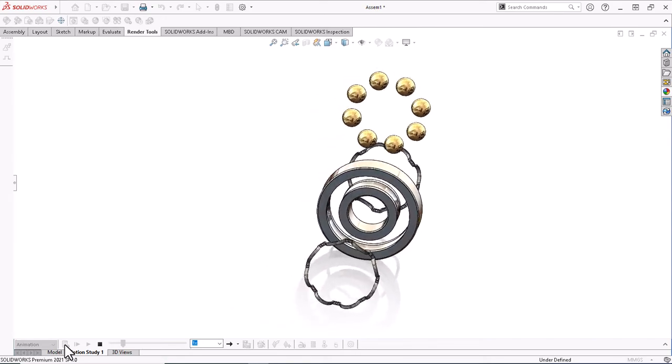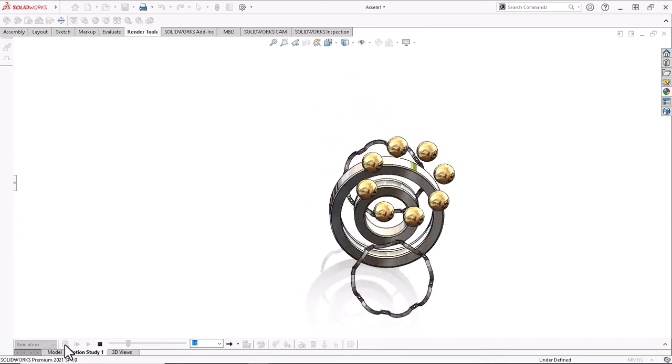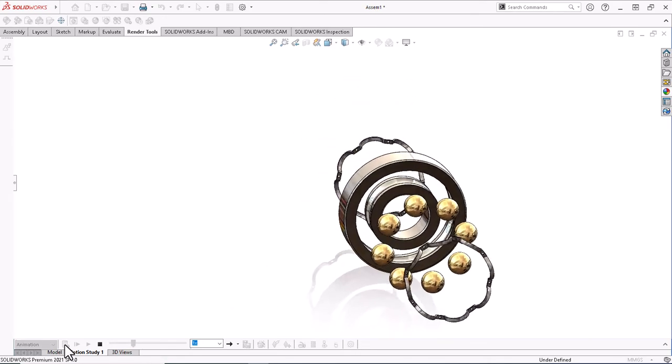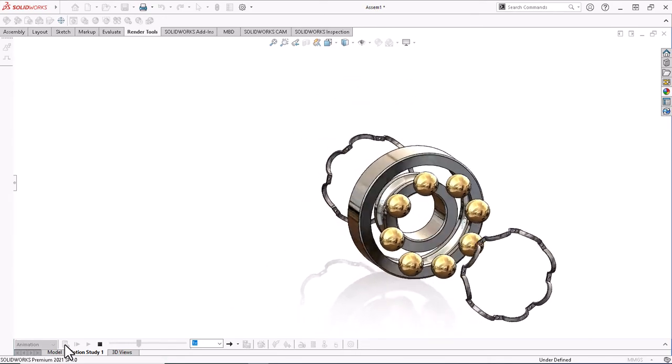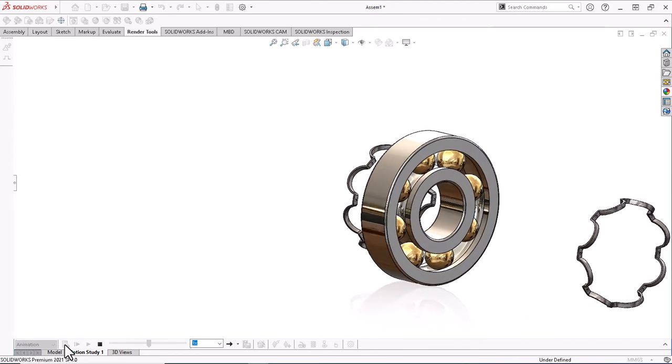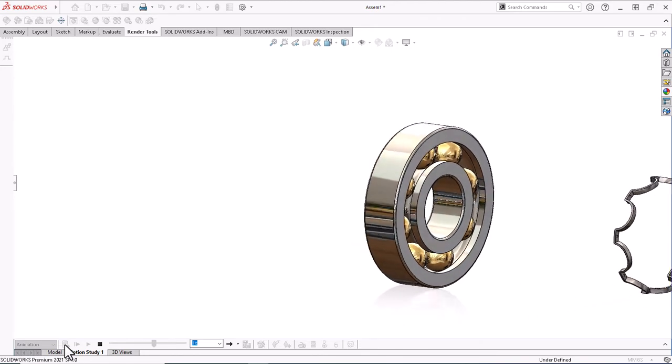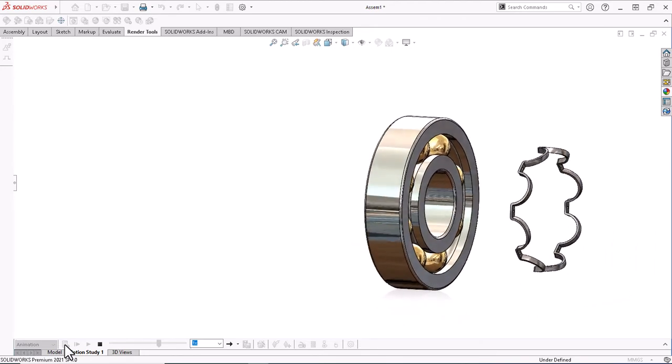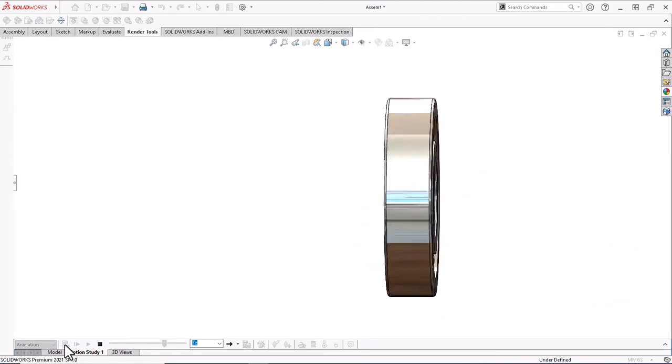In this video we want to design ball bearings in SOLIDWORKS software. So stay with us until the end of the video.